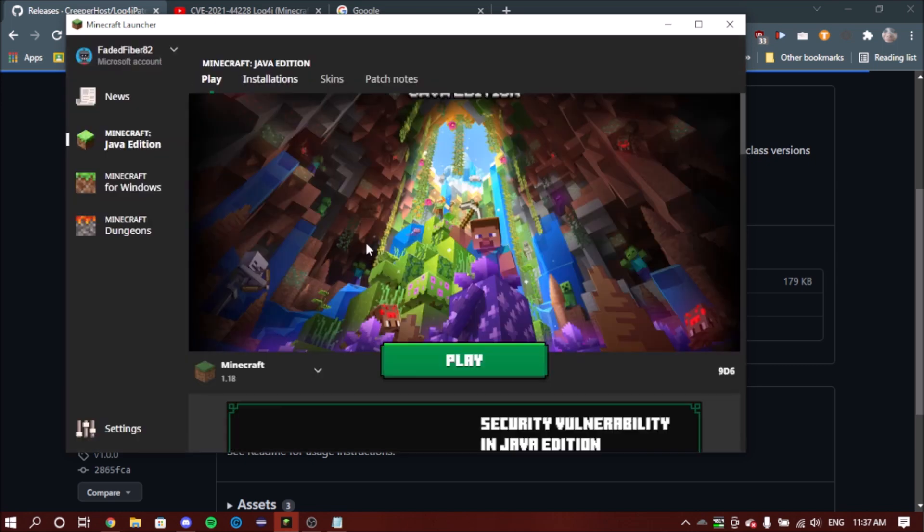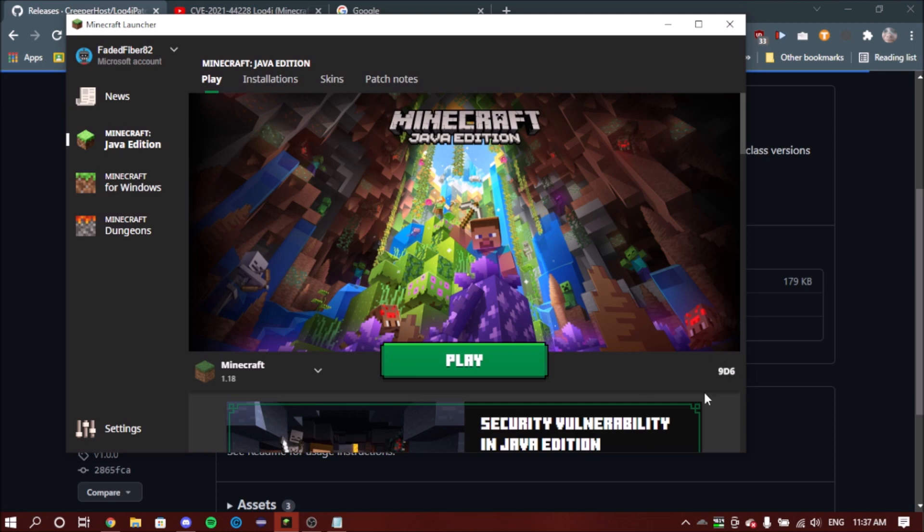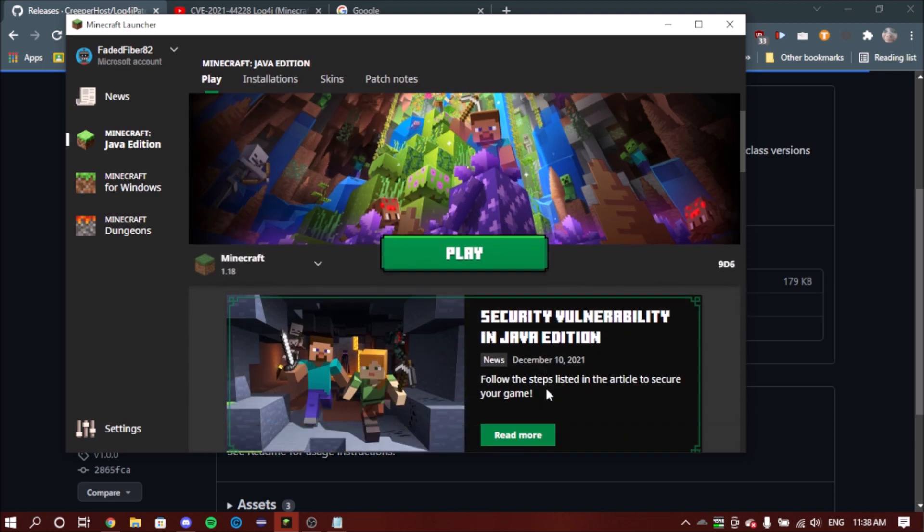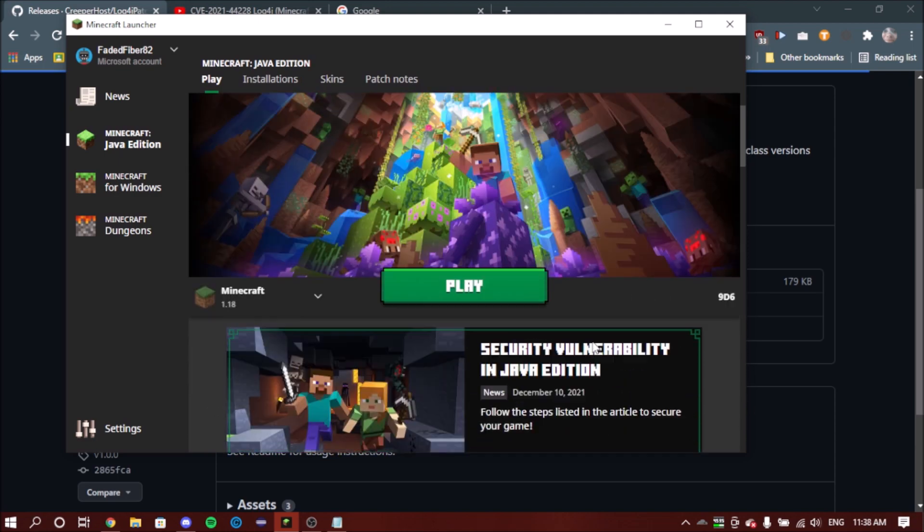Mojang might release a patch for this soon, but for now this is what you should just do. Now all you're going to do is just click play.